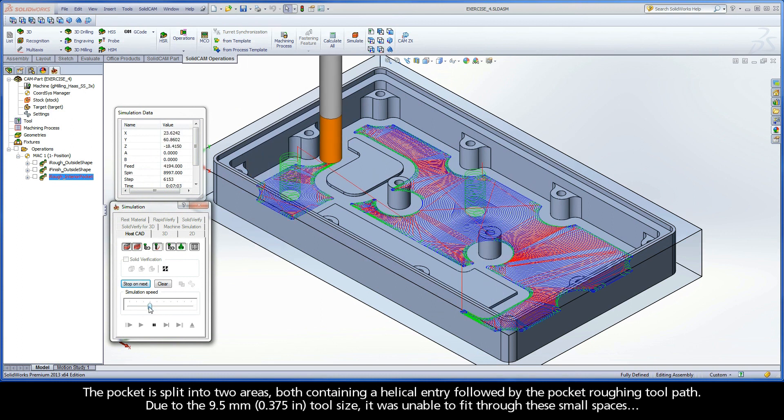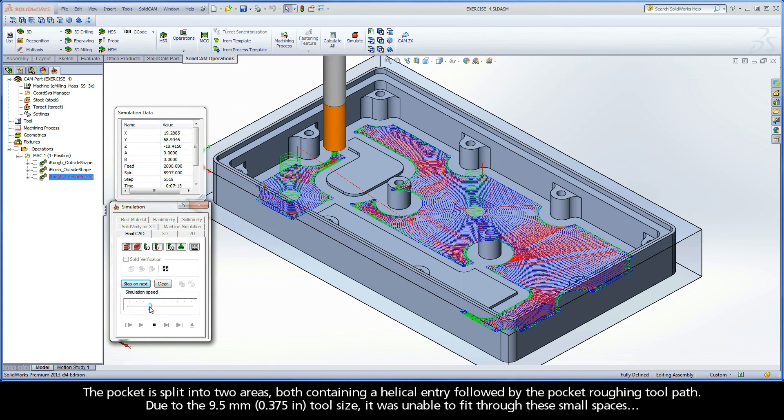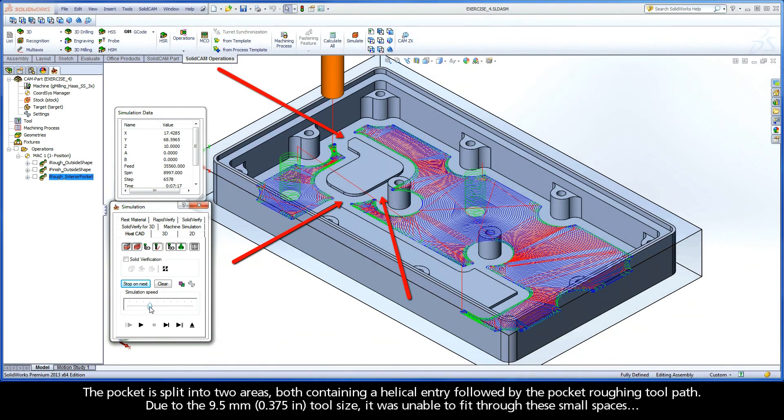The pocket is split into two areas, both containing a helical entry followed by the pocket roughing toolpath. Due to the 9.5 mm tool size, it was unable to fit through these small spaces.